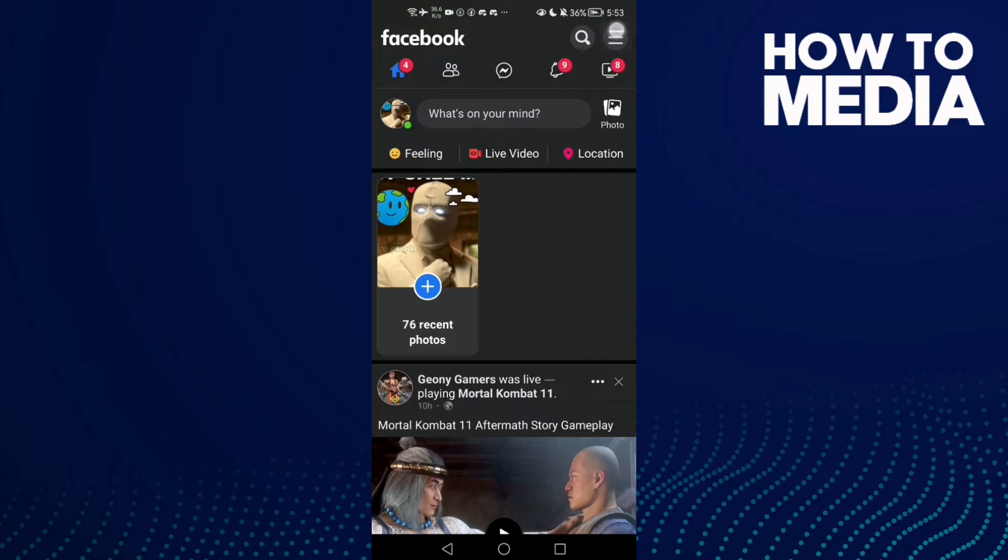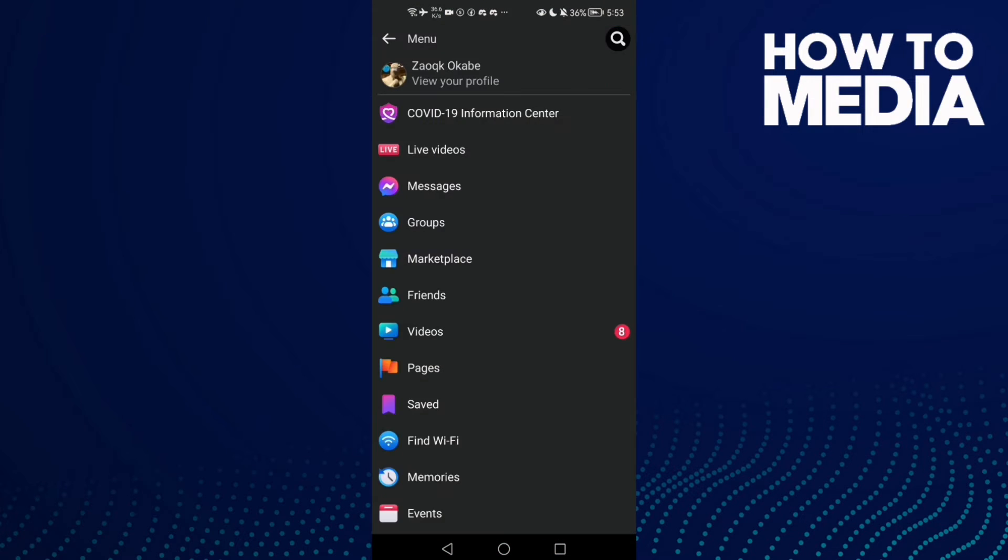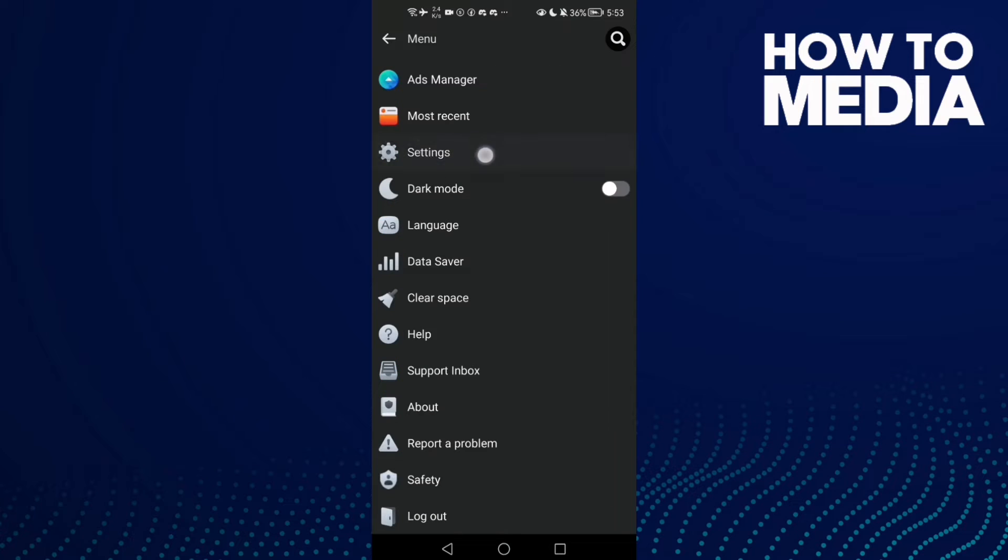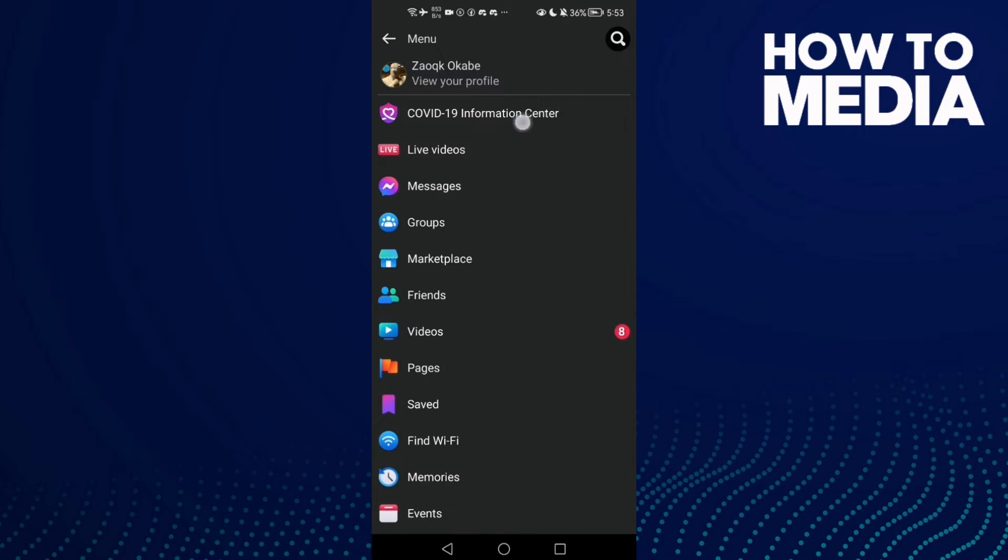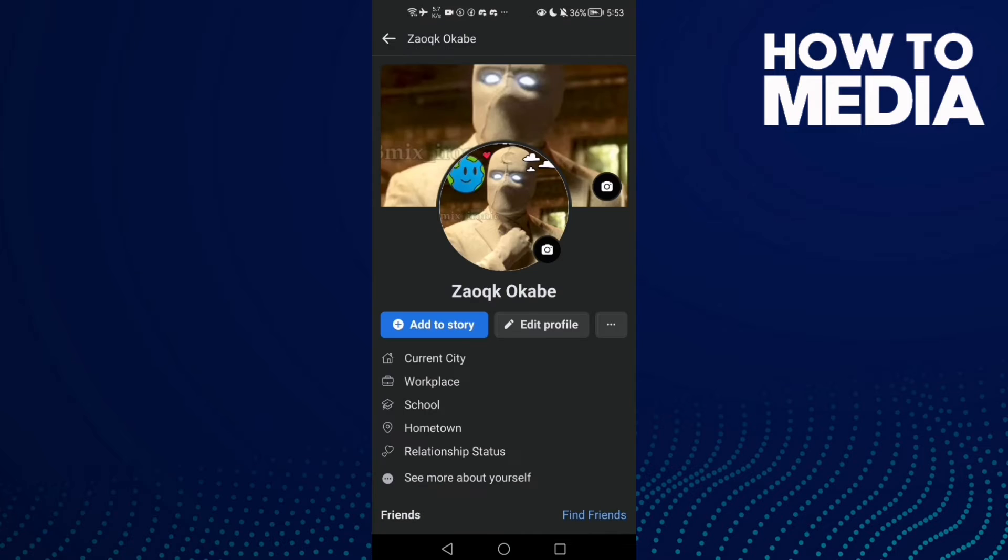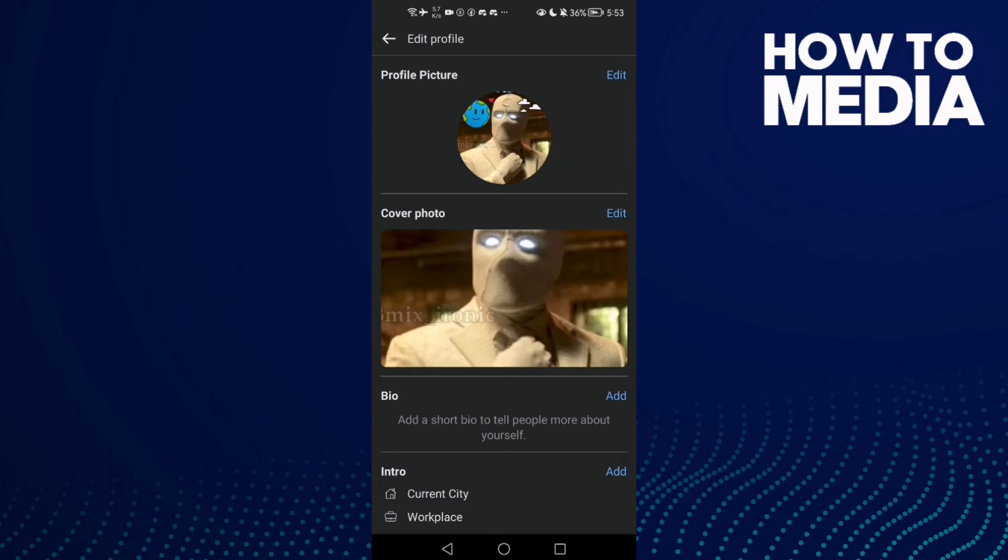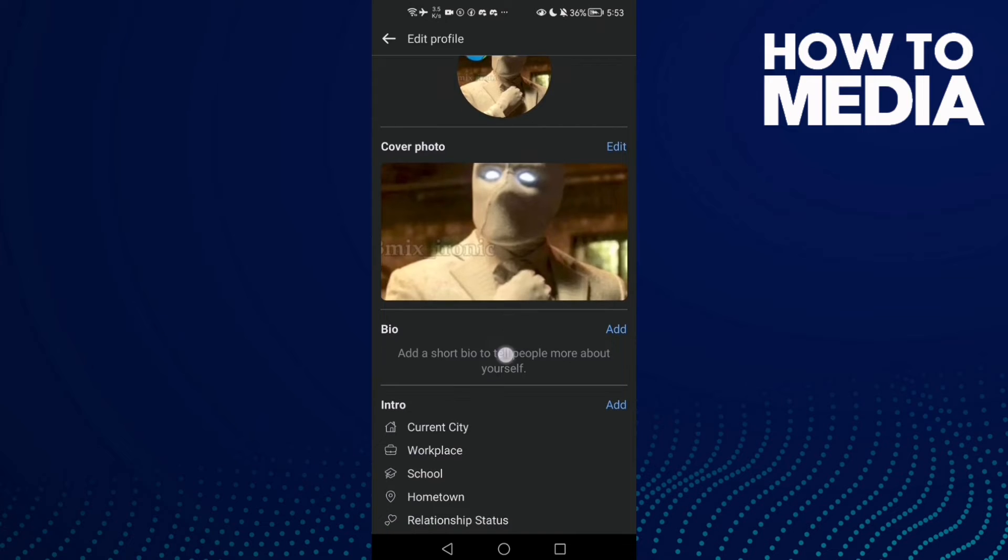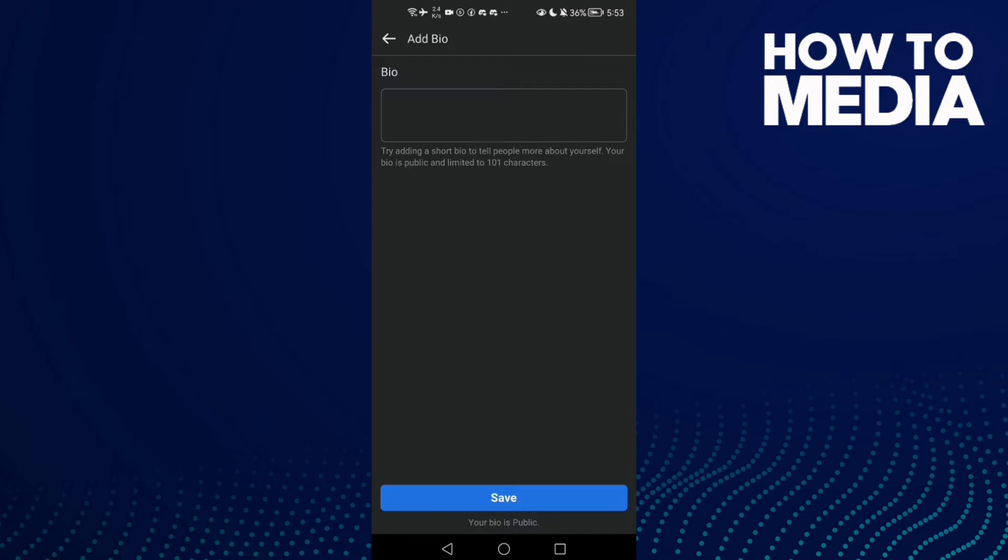three lines in the top corner. Click on it and then go down. Click settings—not settings, click View Your Profile. Now click Edit Profile, and then here you will find your bio. Just click on it.